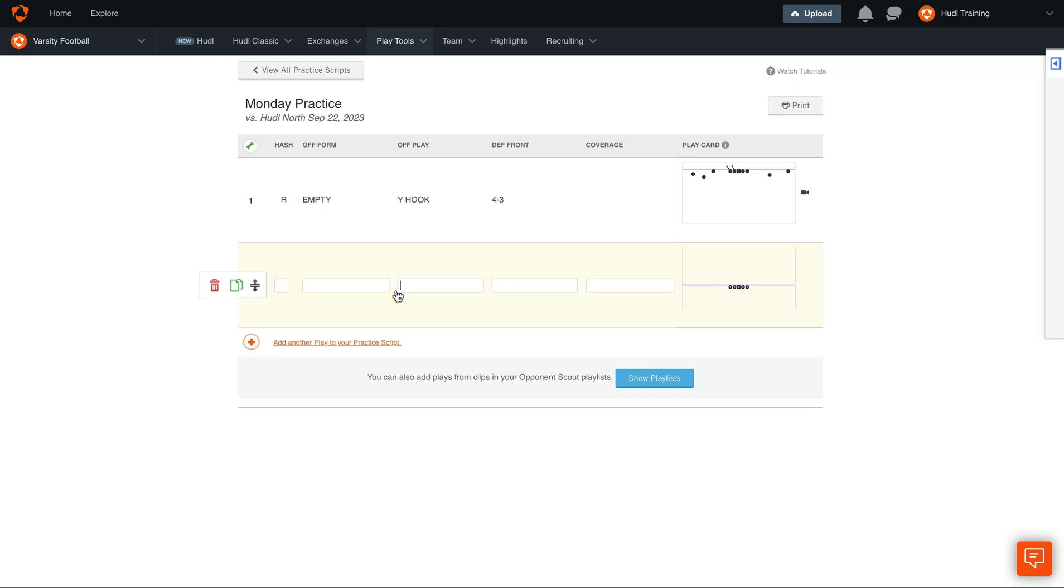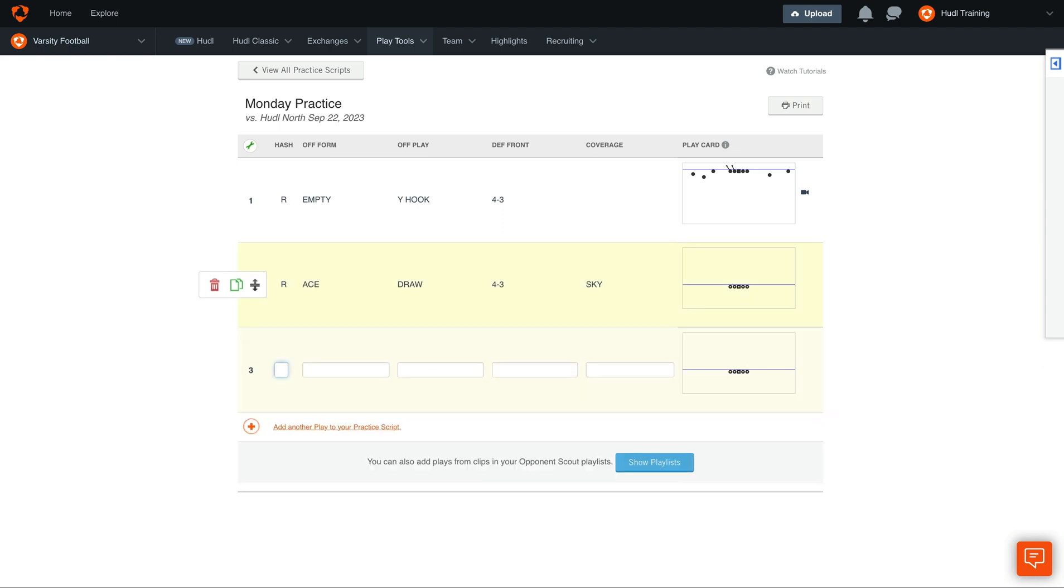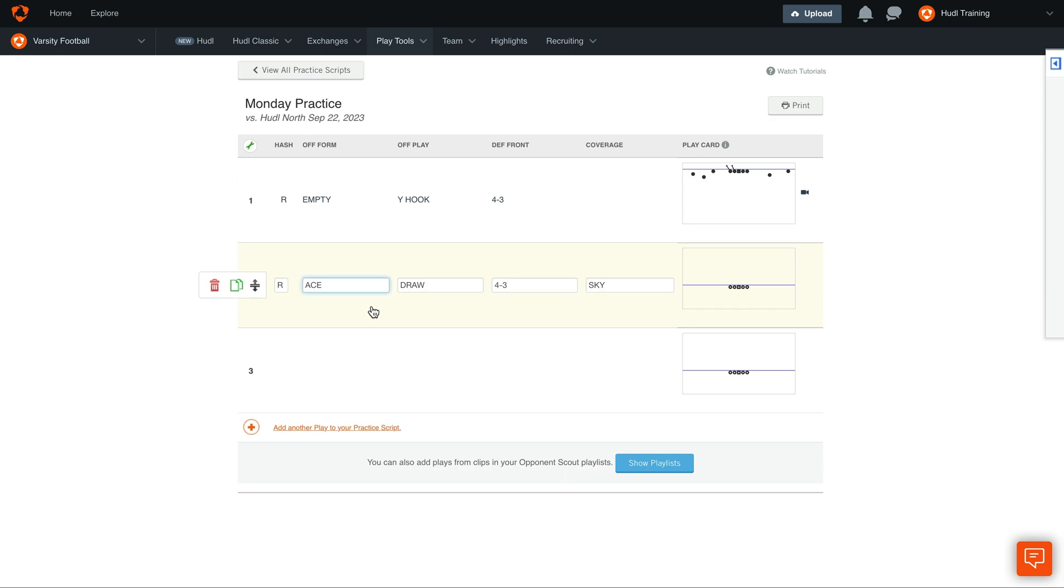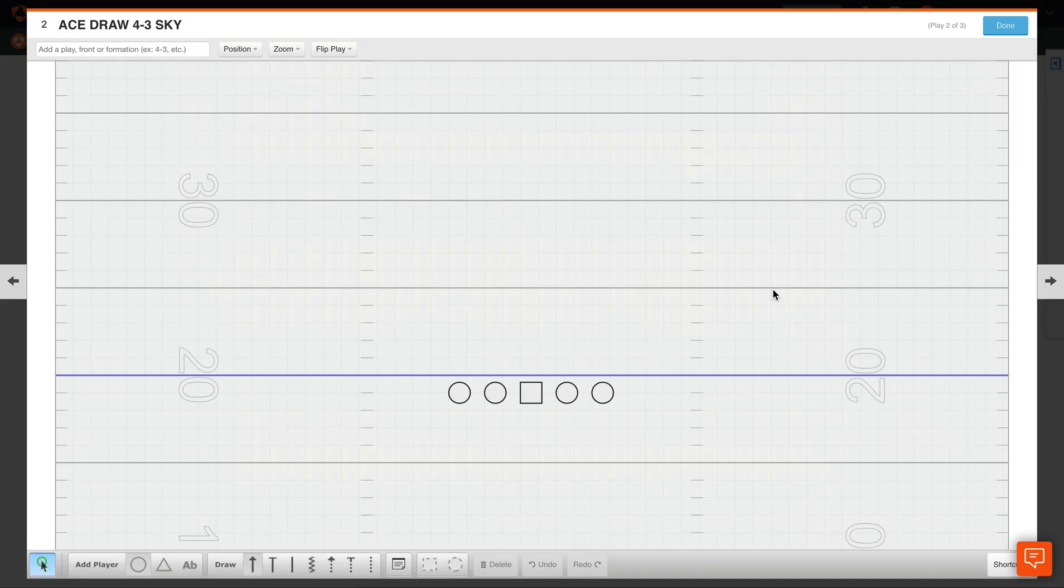To add a new play, select the column below your existing play. Here you can also type in to add custom plays. Once you've entered in this information, you can go back to Edit This Play.